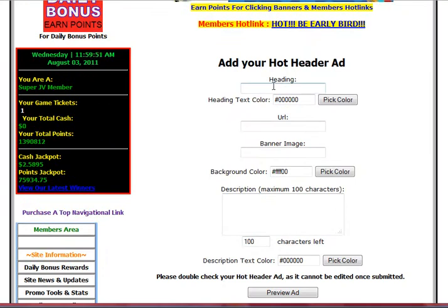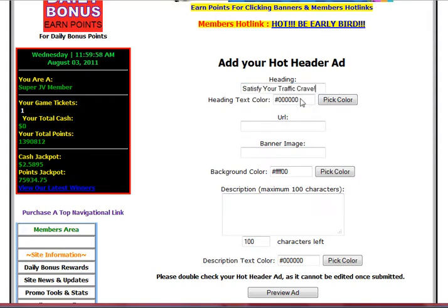The Heading field — that's going to be your subject line again. Just enter whatever you want to put in for that particular advertisement that you're advertising.